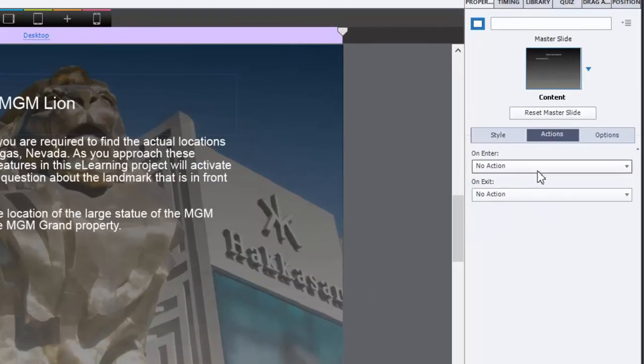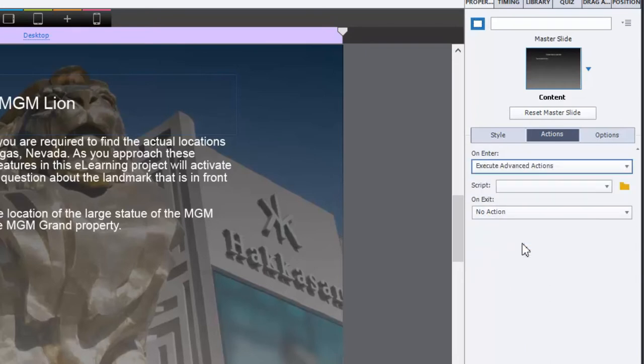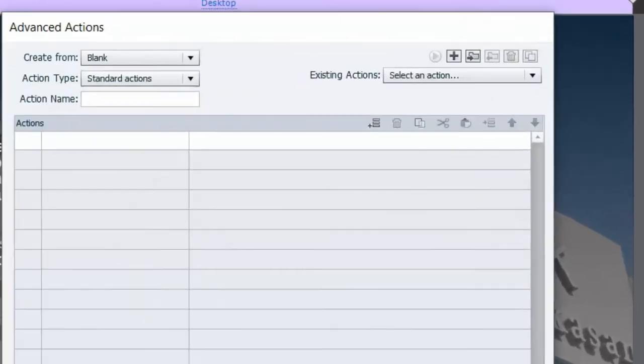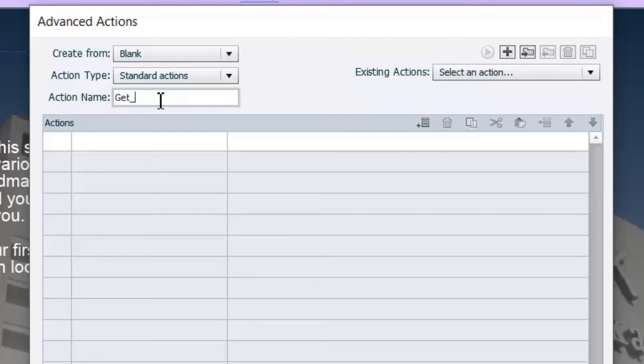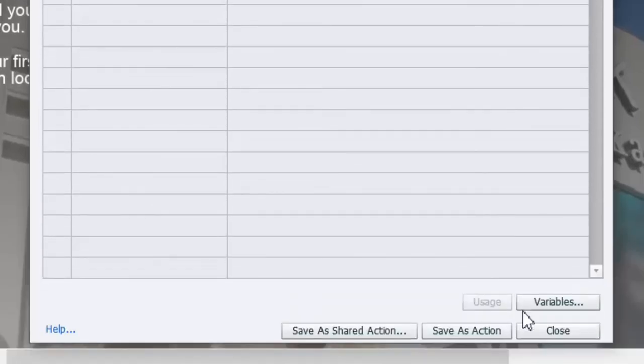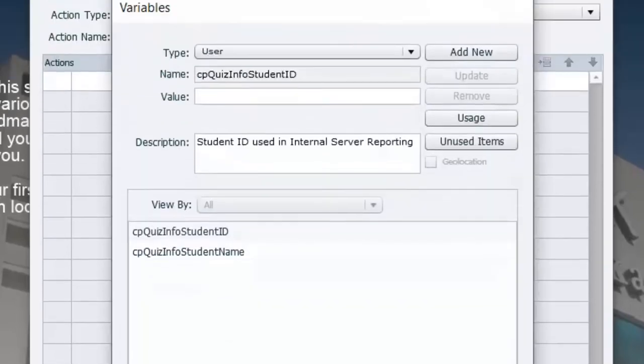What's required here is a little bit of advanced actions and some variables. So let's get started with that. The first thing we need to do is we need to create an advanced action that's going to load on this page on the OnEnter action. So I'm going to select Execute Advanced Actions. I don't have any scripts yet, so we'll just click on the Advanced Actions icon. This is going to be a standard project, or standard advanced action rather.